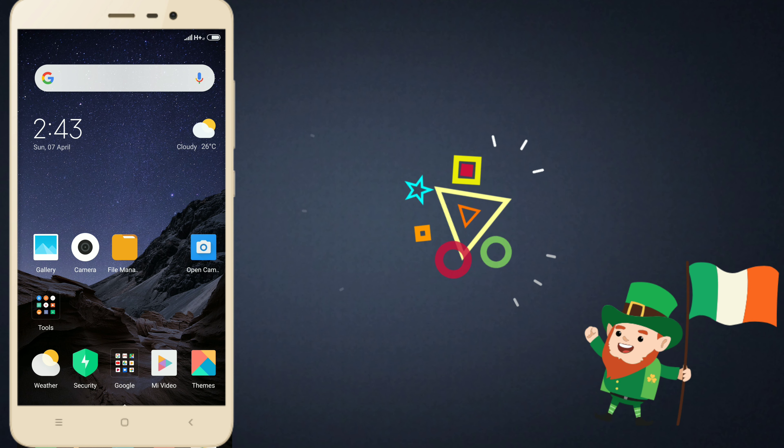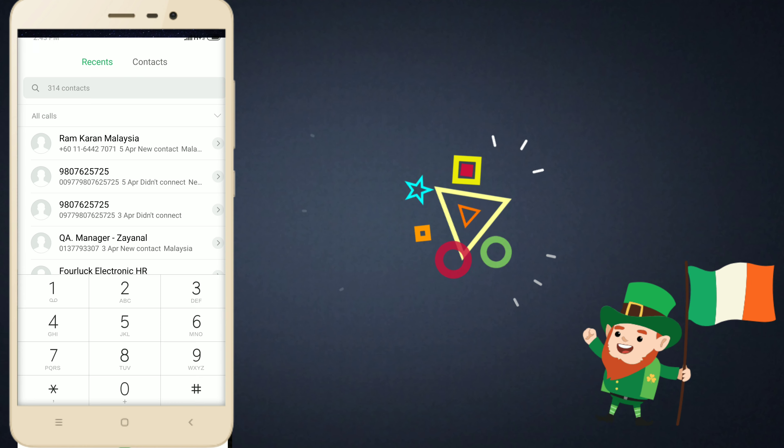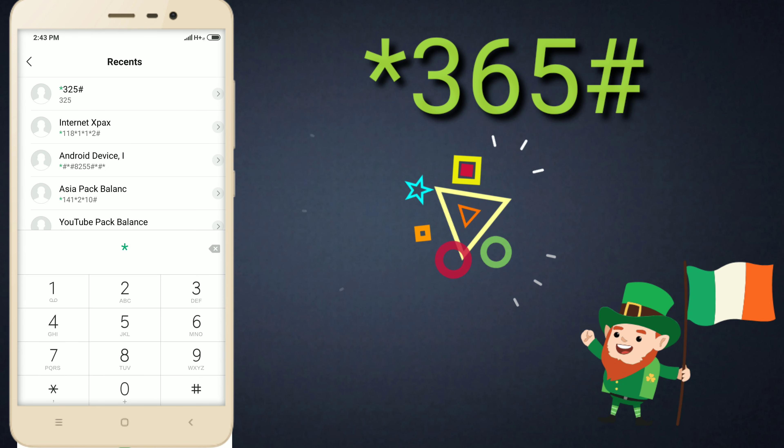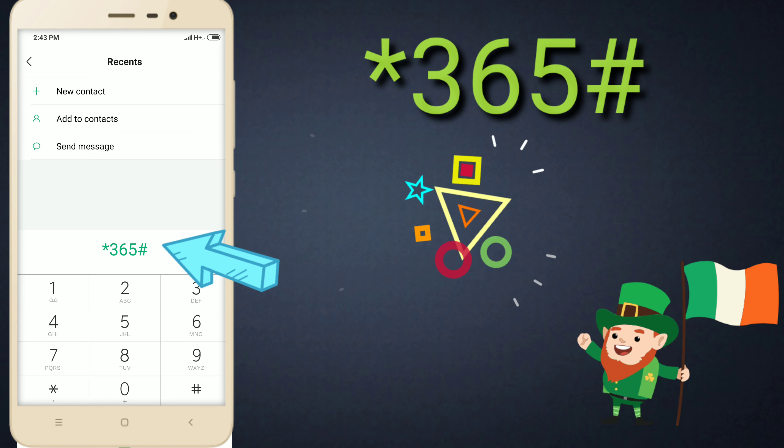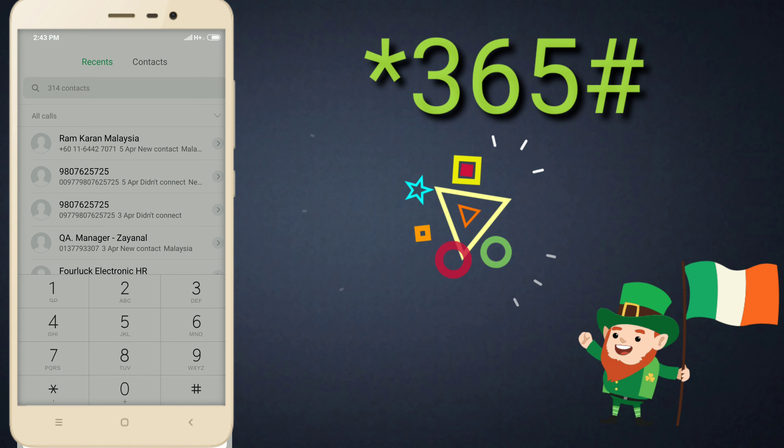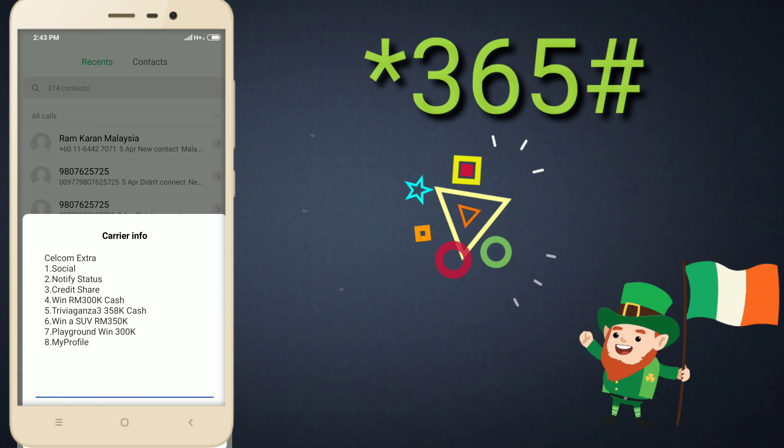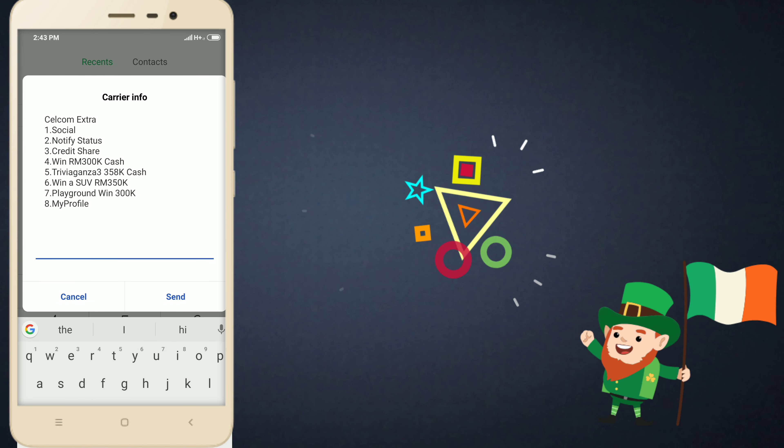This is the step to share your credit balance with your family, friends, and others. Press star three six five hasn't call button. Just wait a second. After that you will see this type of message.